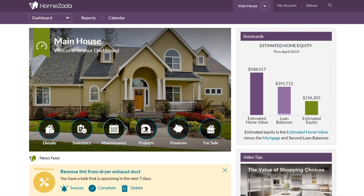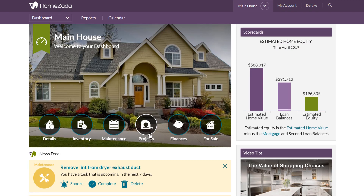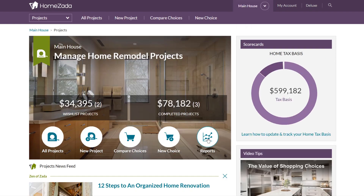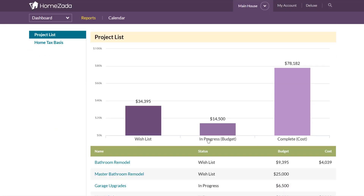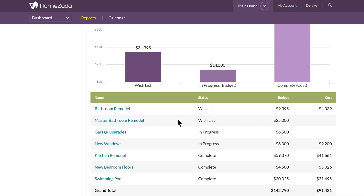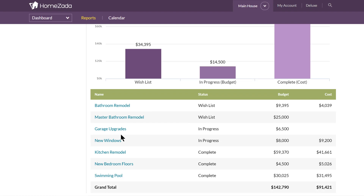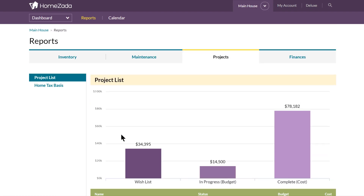Going to the Projects Dashboard, if you click on Reports, the master report shows you by status which projects you're still considering and planning, which ones are in progress, and which ones have been completed. You'll see your entire list of all your different projects, which is again great information for tax or resale purposes.